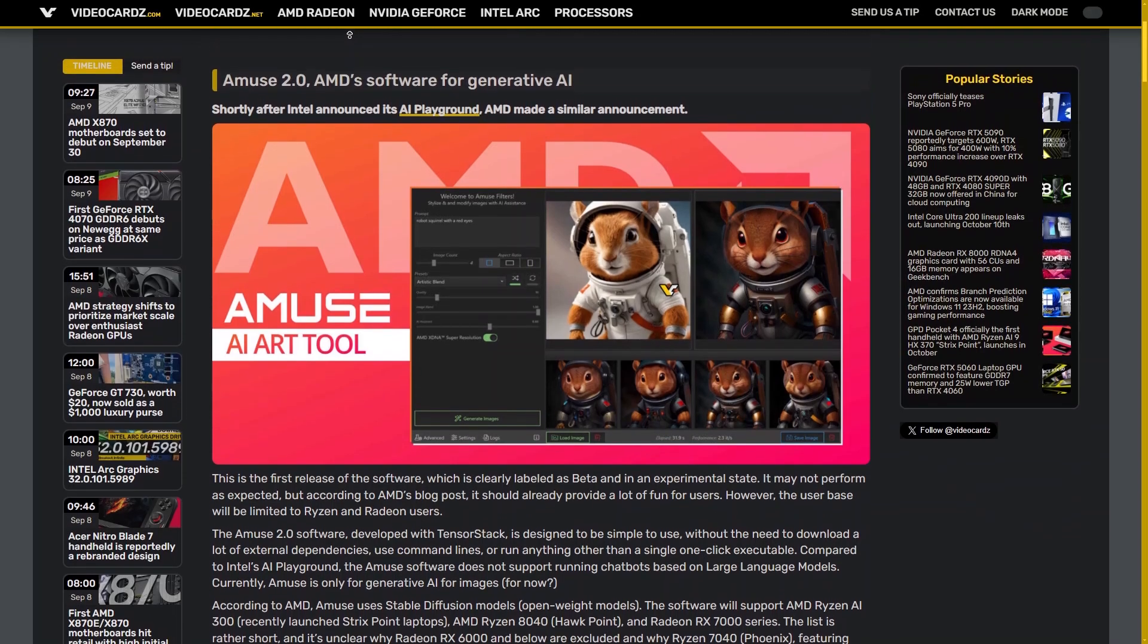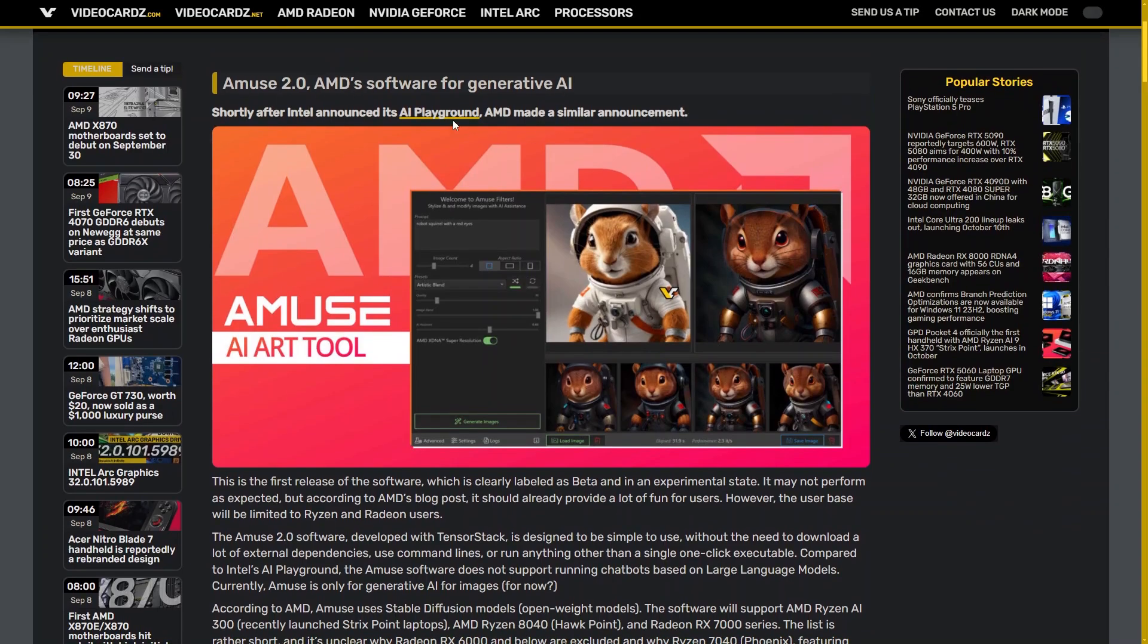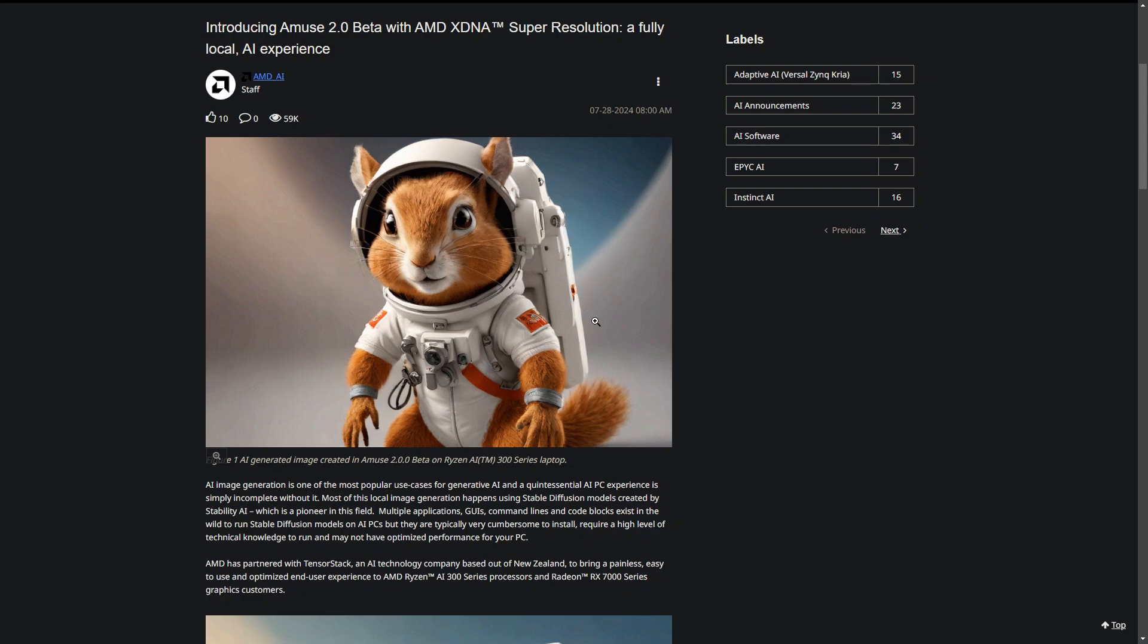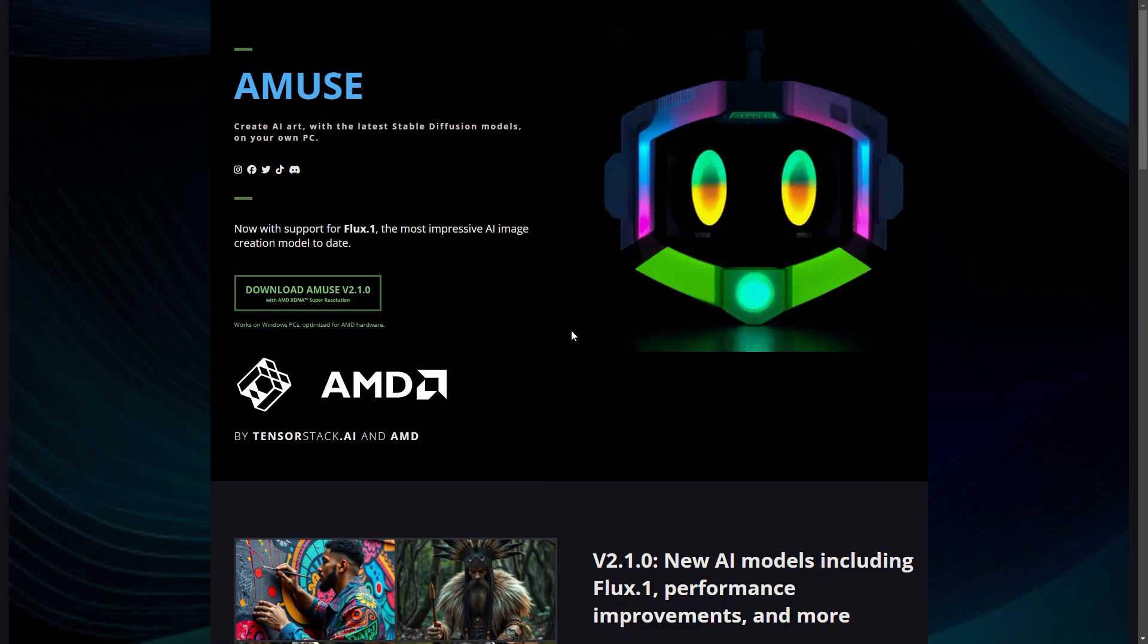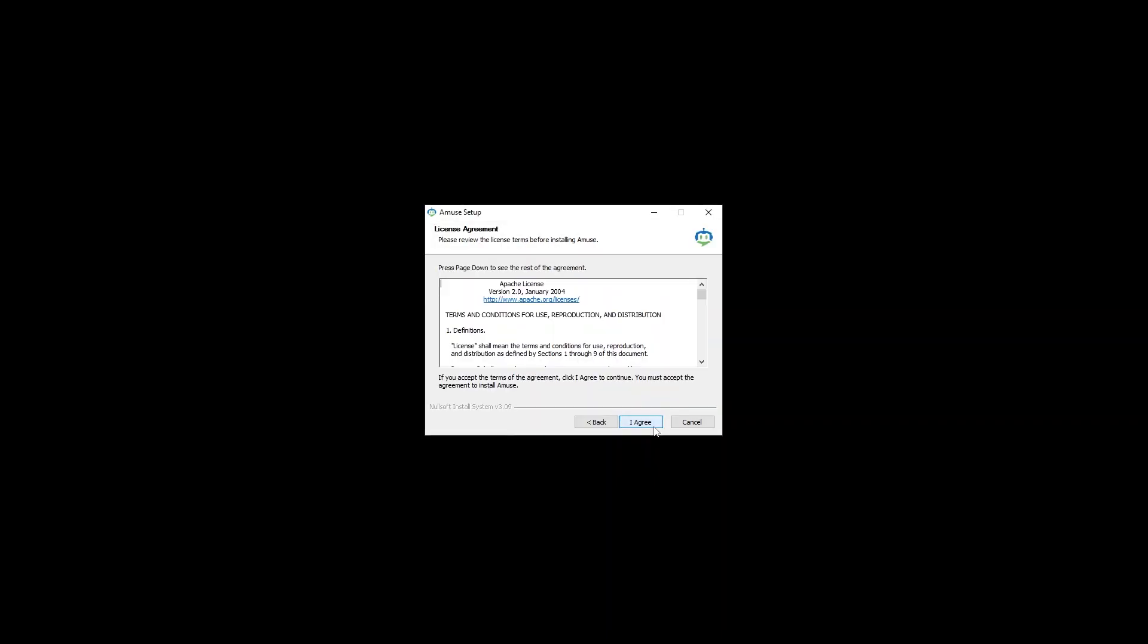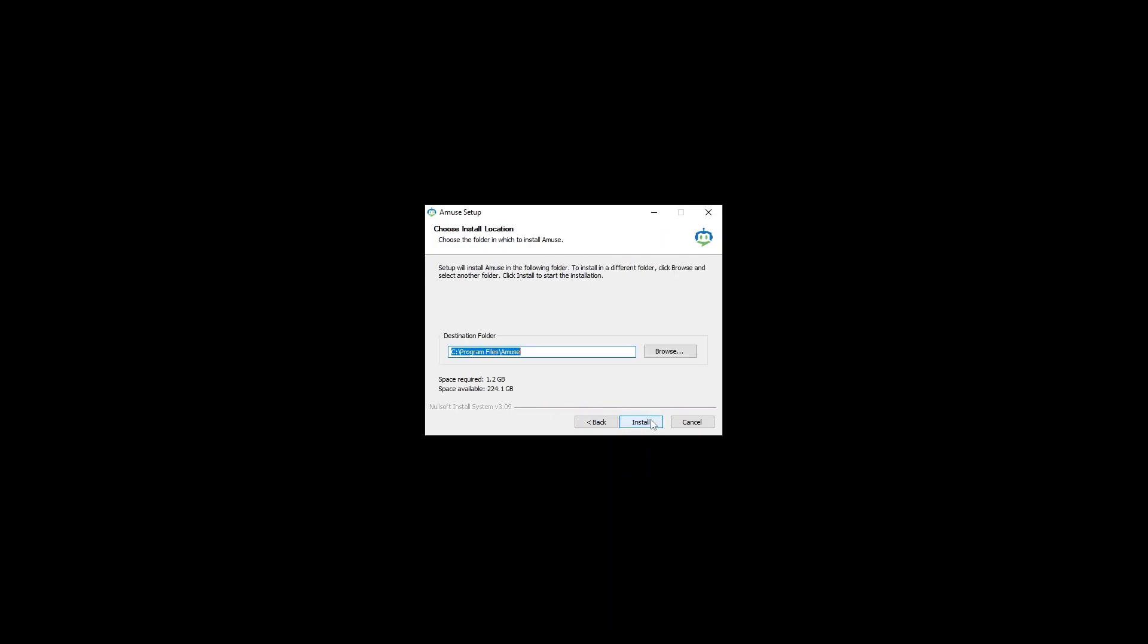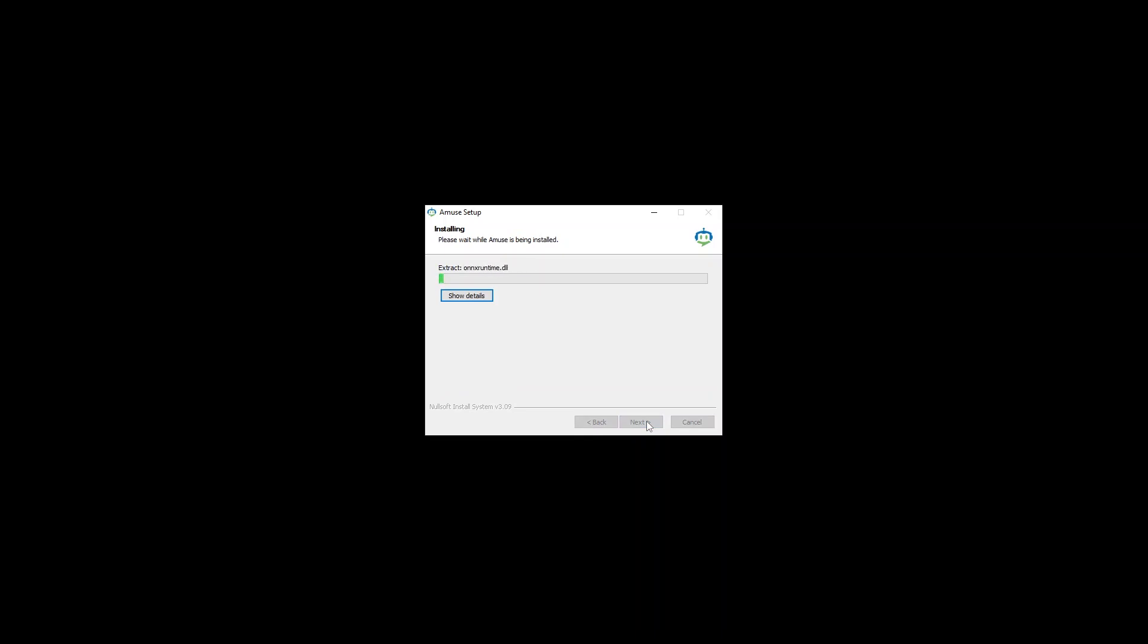I got this from videocards.com. They released a news article with a link to the official post by AMD, and there's a link to Amuse 2.0 beta. Download it, click next, agree, select the options you want - standard is perfectly fine, and that's it.